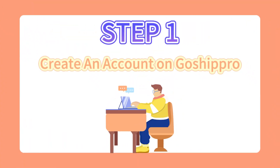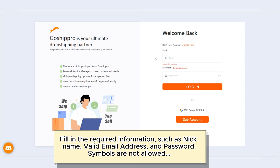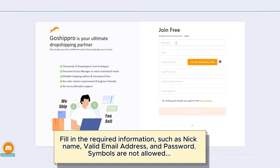Step 1: Create an account on GoShipRoad. Fill in the required information, such as nickname, valid email address, and password. Note that symbols are not allowed.